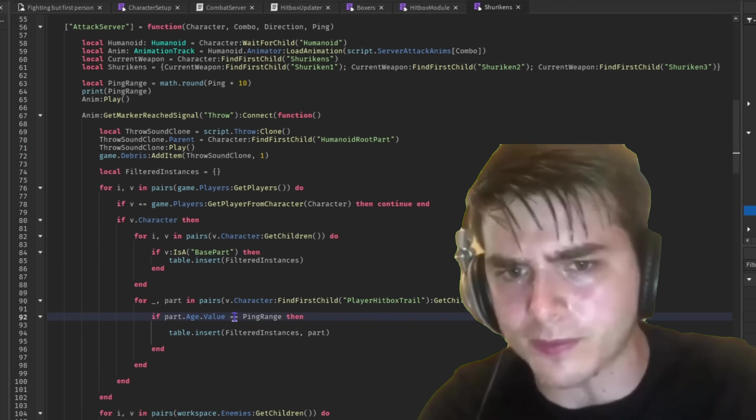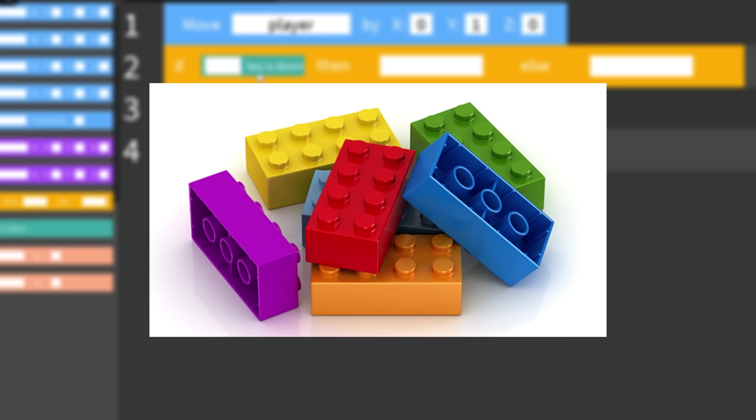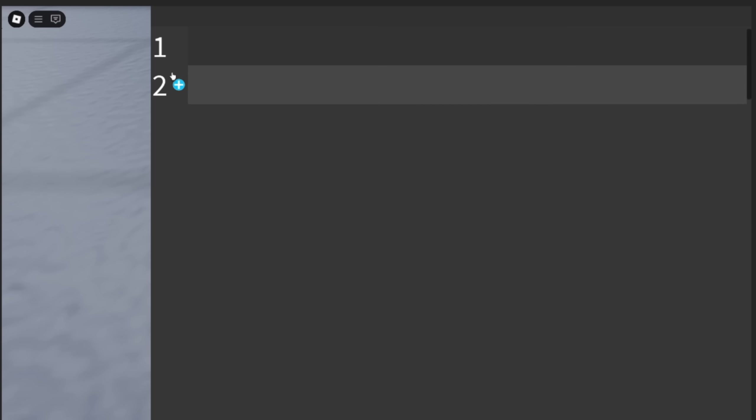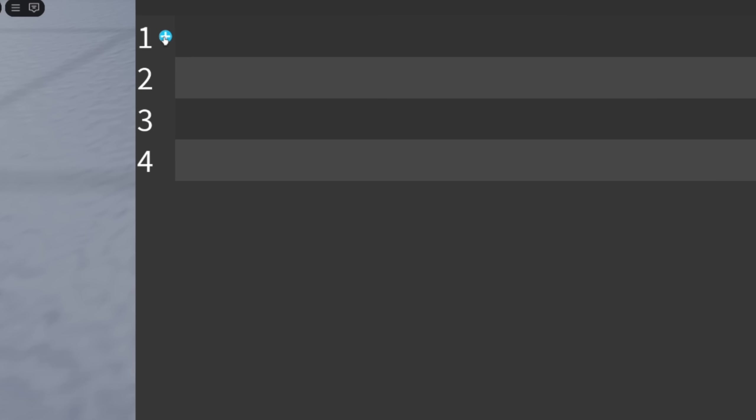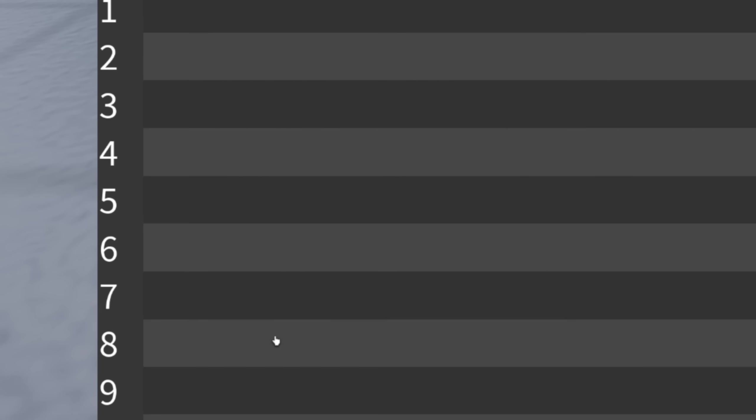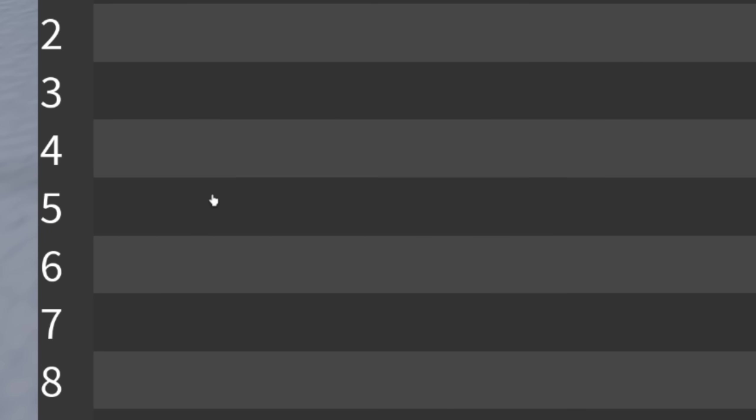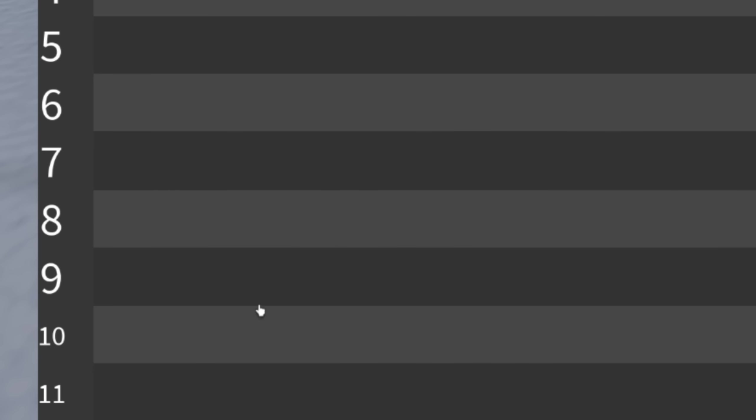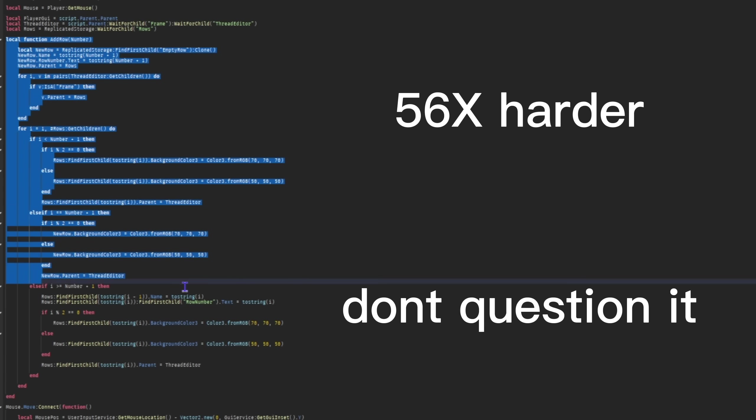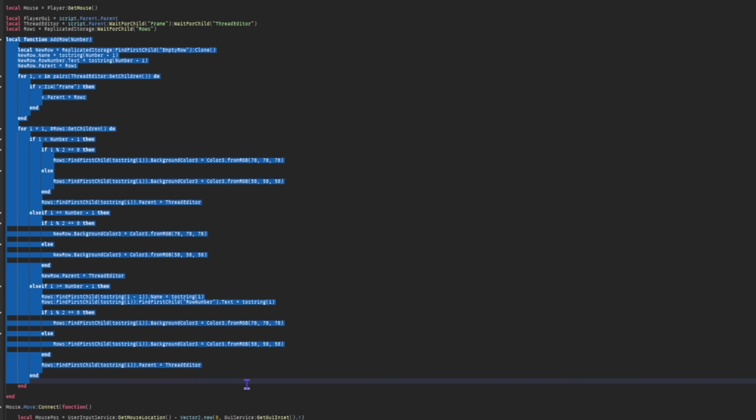But now it's time to get into the thing that scratch is mostly known for. Coding. Or the lack of it, I guess. Because instead of writing boring code, scratch has lego that turns into code. So I got started by making this script looking UI. After that I made the player be able to add rows and I know it looks like it just adds the new rows to the back but it actually adds them behind the row that the player clicked. Honestly, I don't know why I made it like this because it was approximately 56 times harder than doing it the other way.